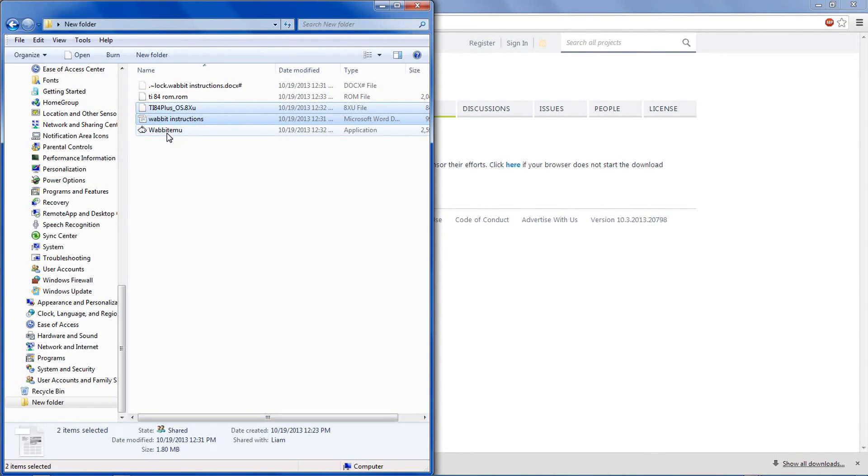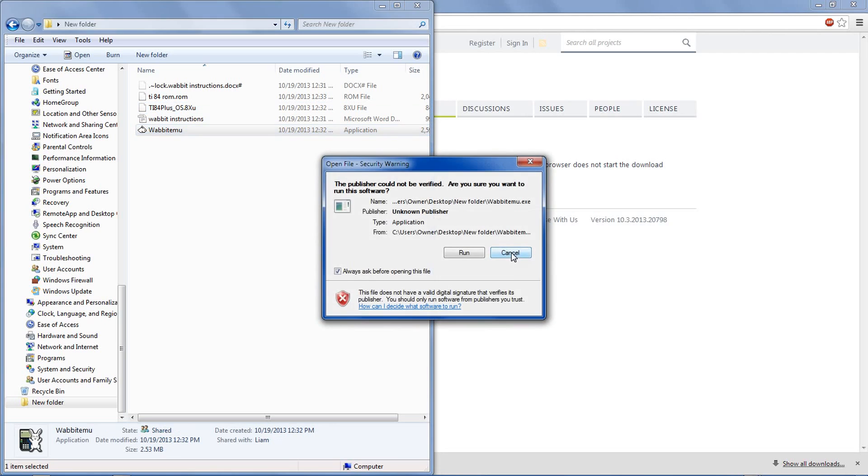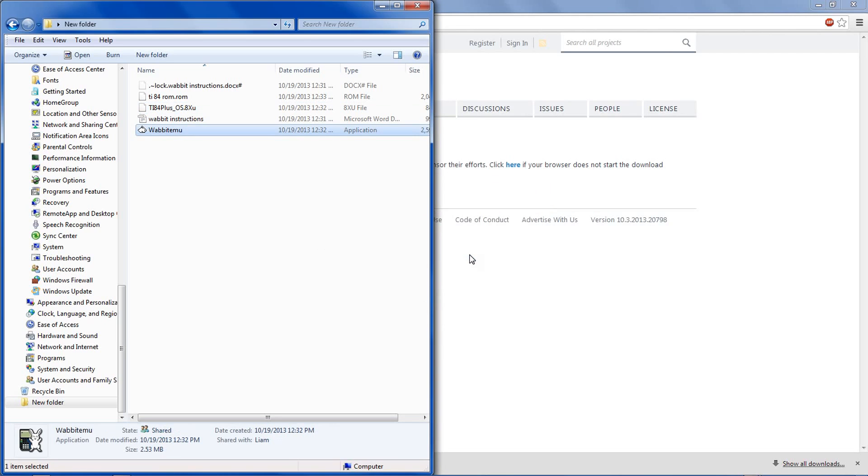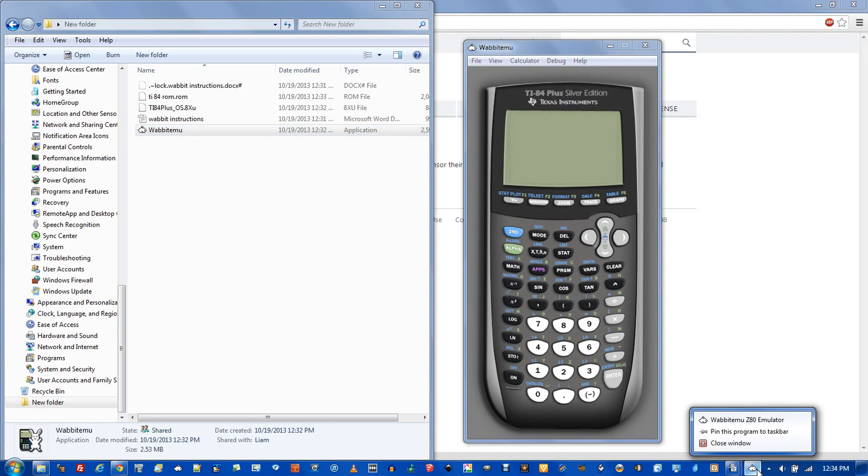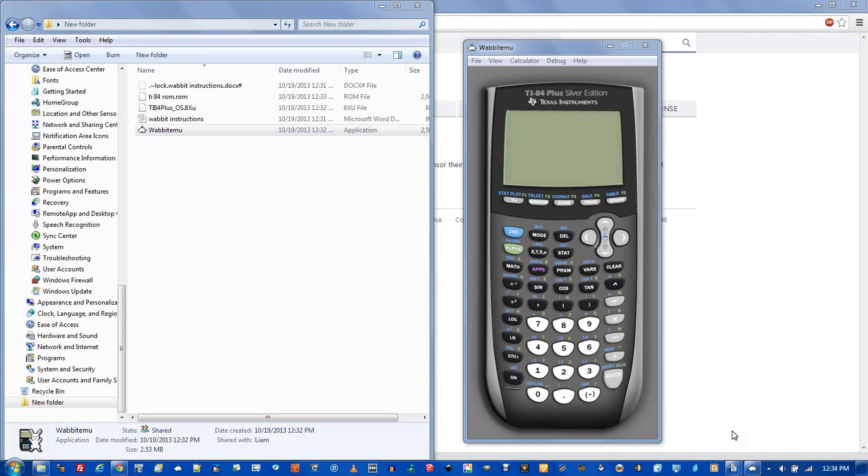To open the calculator, you simply go to the Wabit emu and click run. And then from here you could pin it to your taskbar. And that's how to get a free version of the TI-84 calculator.